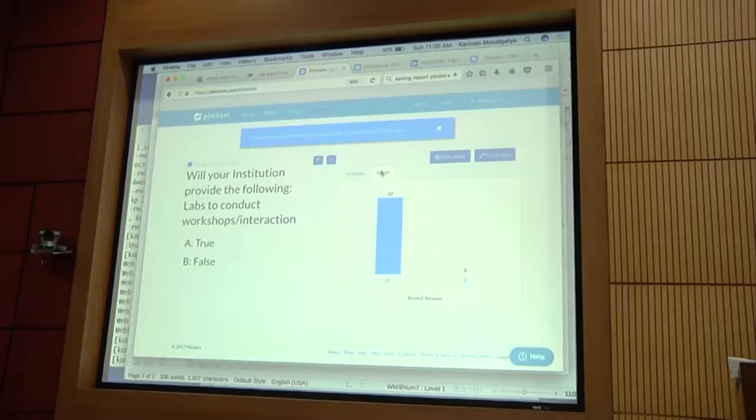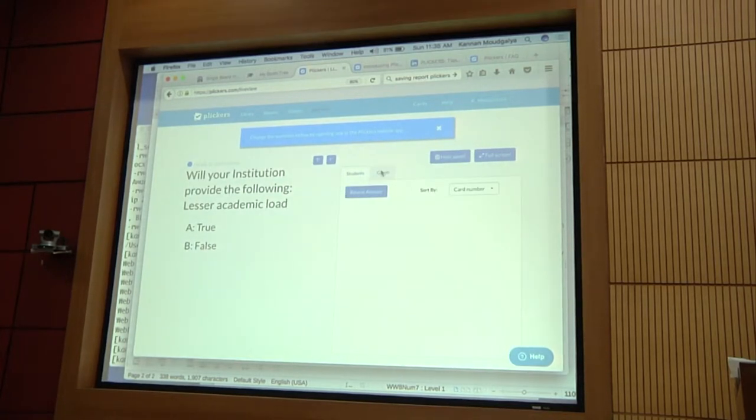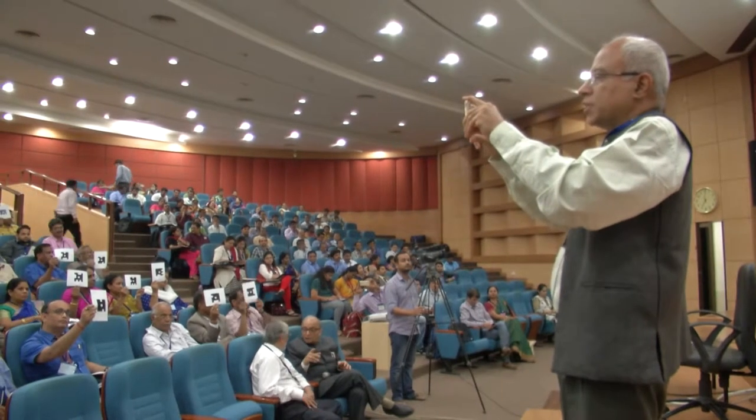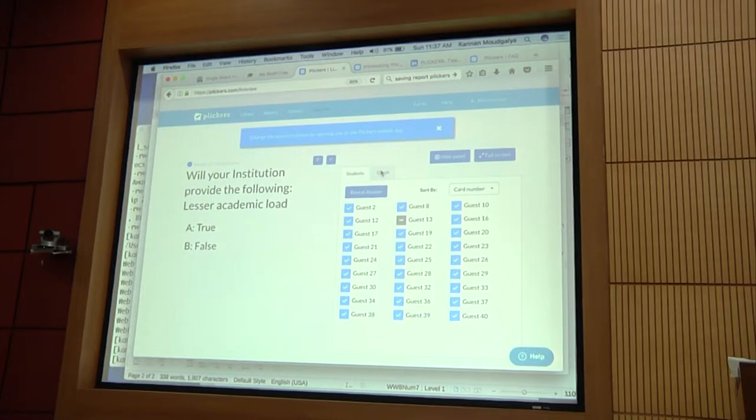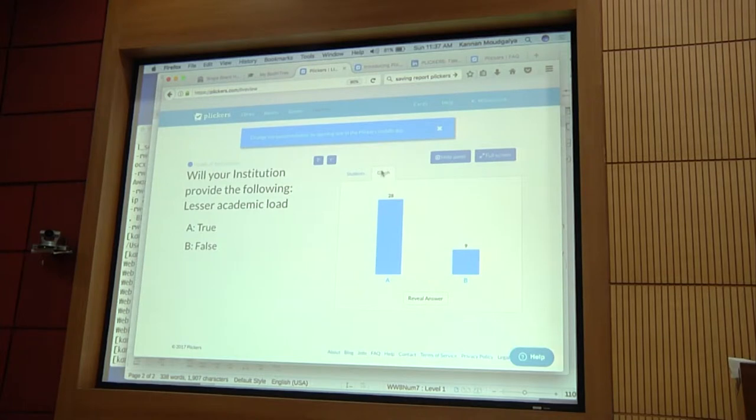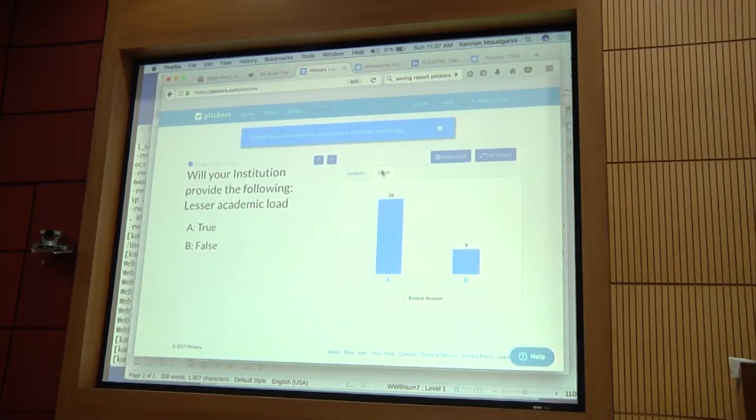This is about lesser academic load. One of the problems is possibly because this is a flexible kind of thing. I did not have time to mount it on a cardboard. If it is mounted on cardboard, then it will come flat and it picks up a lot more easily. Here some of you are probably not holding it straight, so as a result it has difficulty picking up. Some are unable to provide this, but the majority of them are able to reduce the academic load.